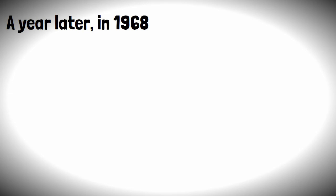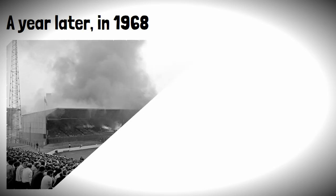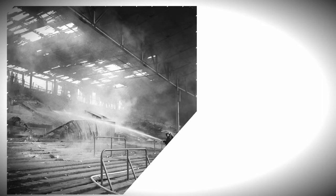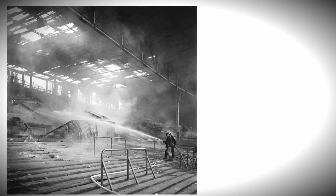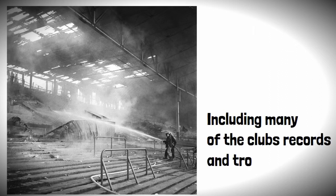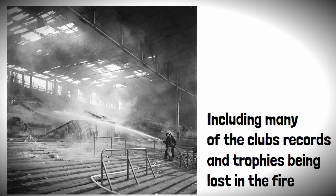A year later, in 1968, a fire broke out during a match against Leeds United. Fortunately, there were only a few minor injuries, but the stand had suffered considerable damage, including many of the club's records and trophies being lost in the fire.